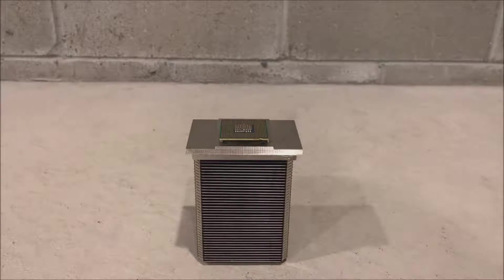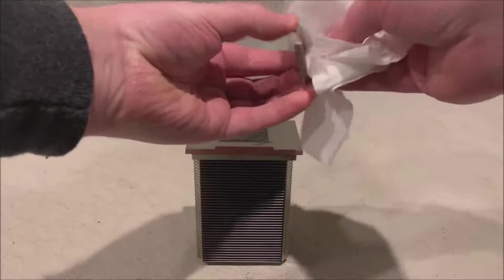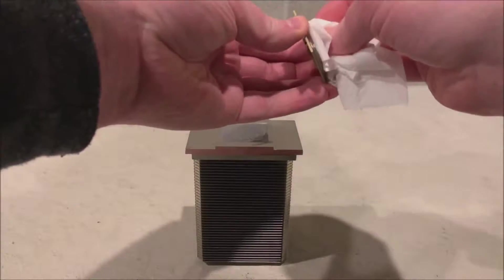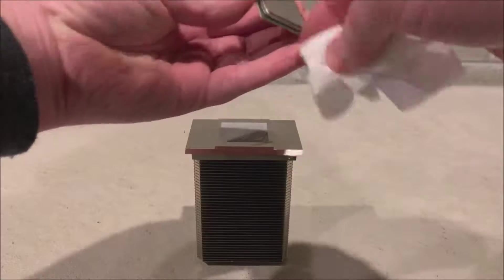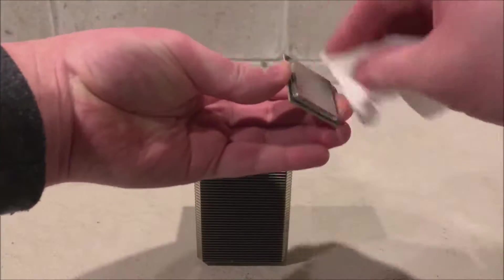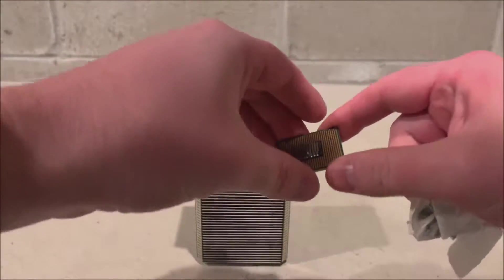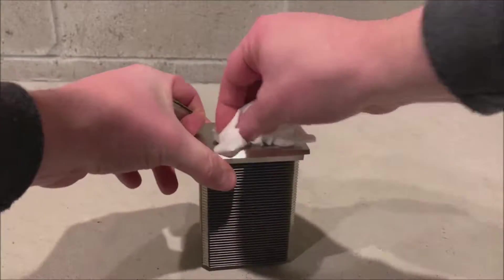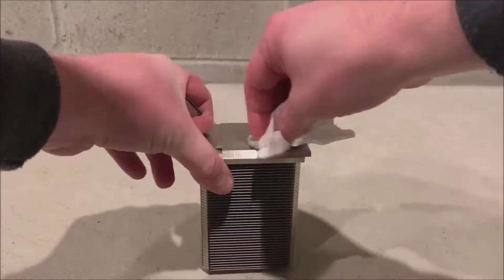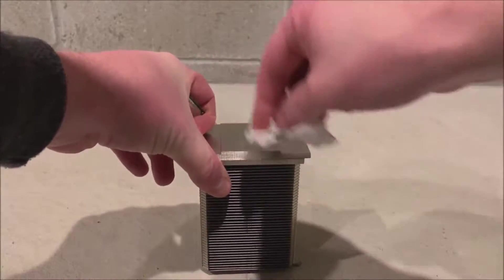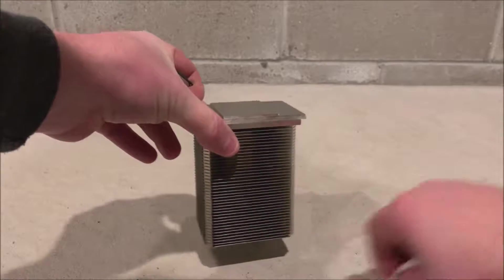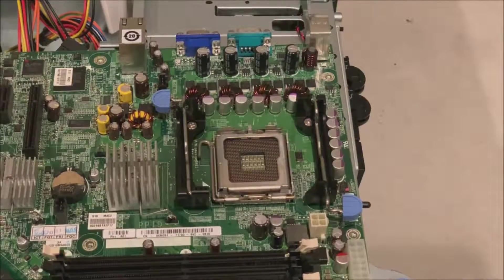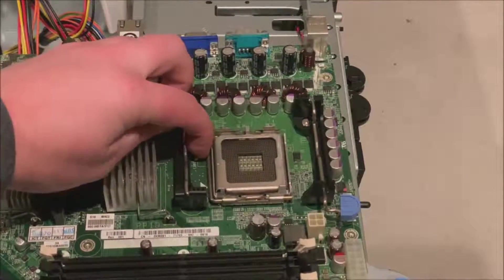So here's our processor. We're going to clean off the old heat paste before we reinstall this into our new motherboard. So we're using toilet paper. And so we're going to clean the processor as well as the actual heat sink. Because we do need to reapply new heat paste when we replace the motherboard. So now that those are clean, they're ready to be installed on the new motherboard.